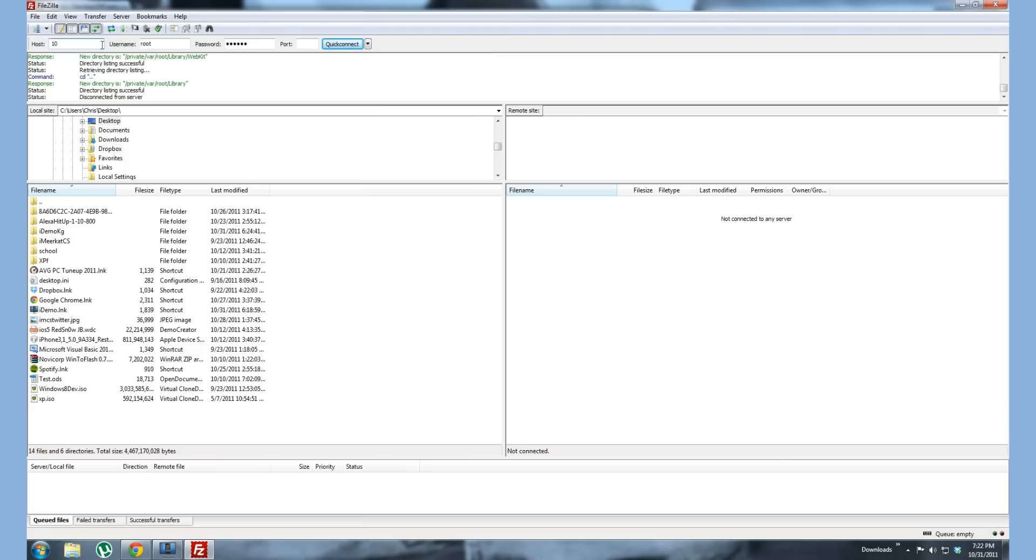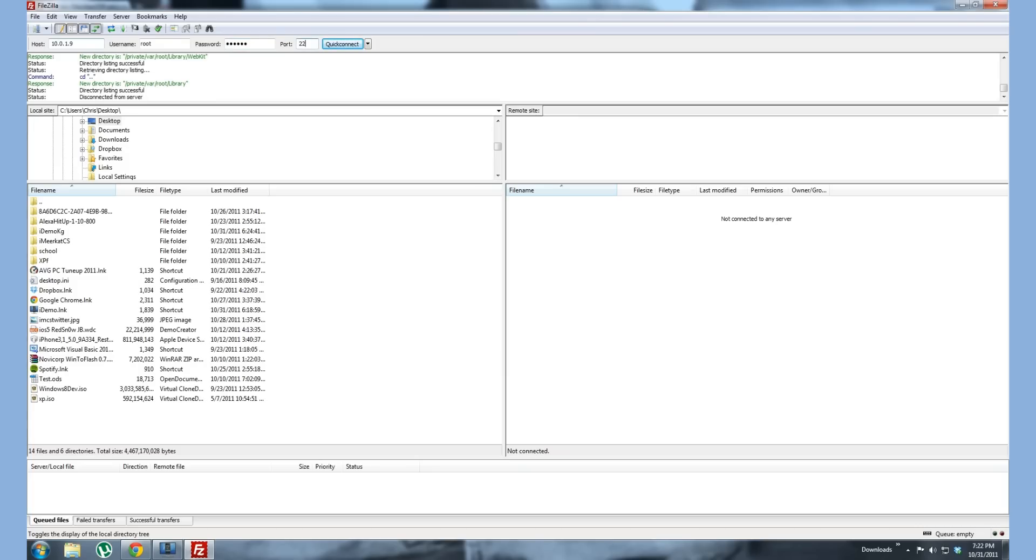Walk through it here. Host 10.0.1.9, and that's your IP of your iDevice. This is pretty much going to be standard for everyone across the board. Your username is going to be root and your password is going to be Alpine, A-L-P-I-N-E. I'll also write that in the description. The default port for SSHing is 22. If you guys are interested in port numbers, check it out on your own time or ask me. So quick connect.